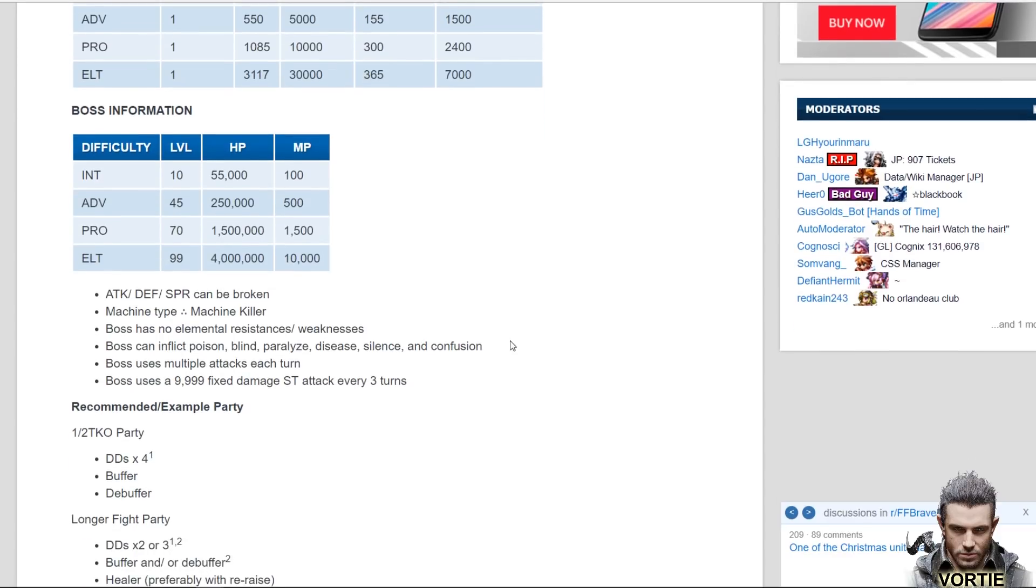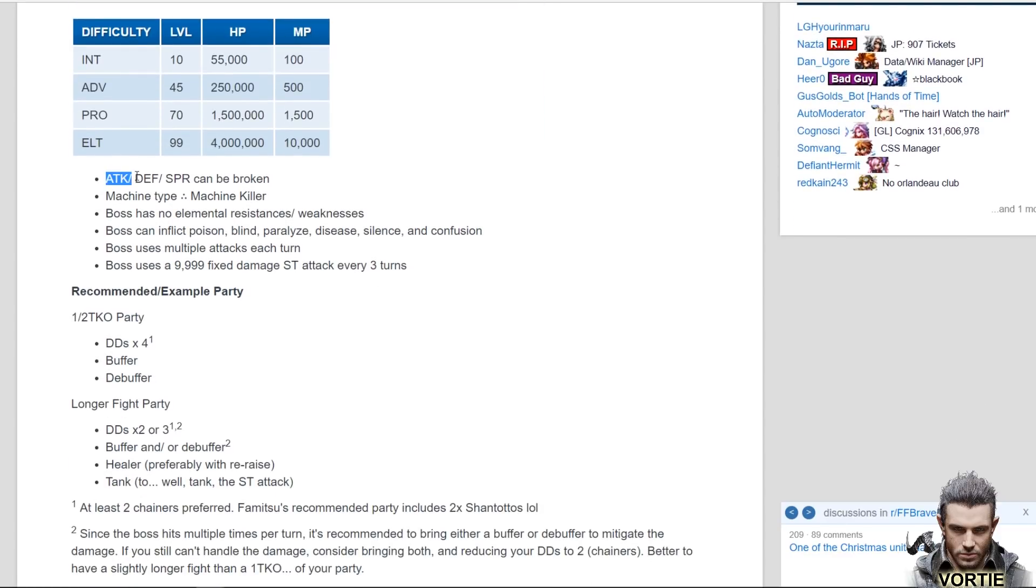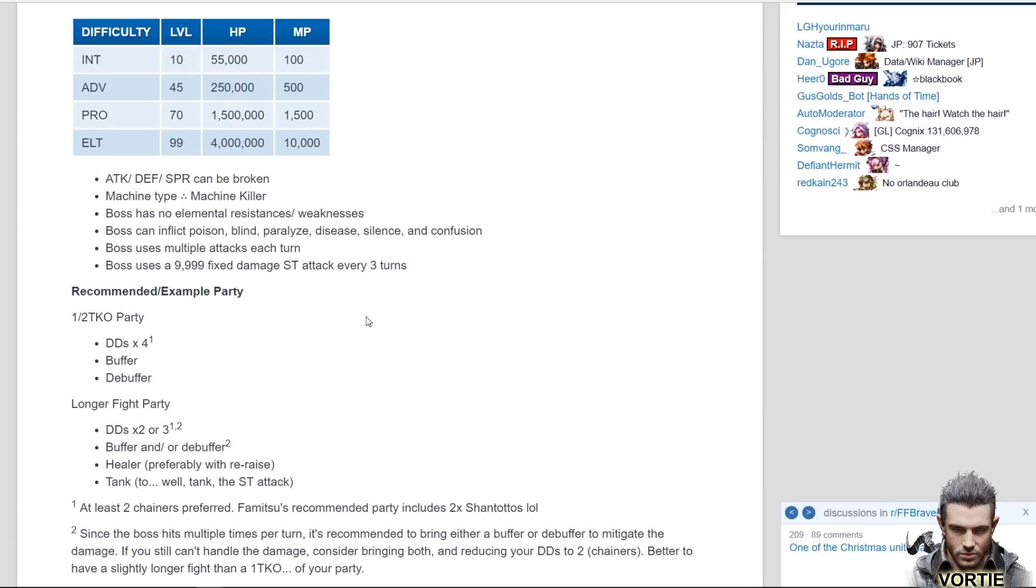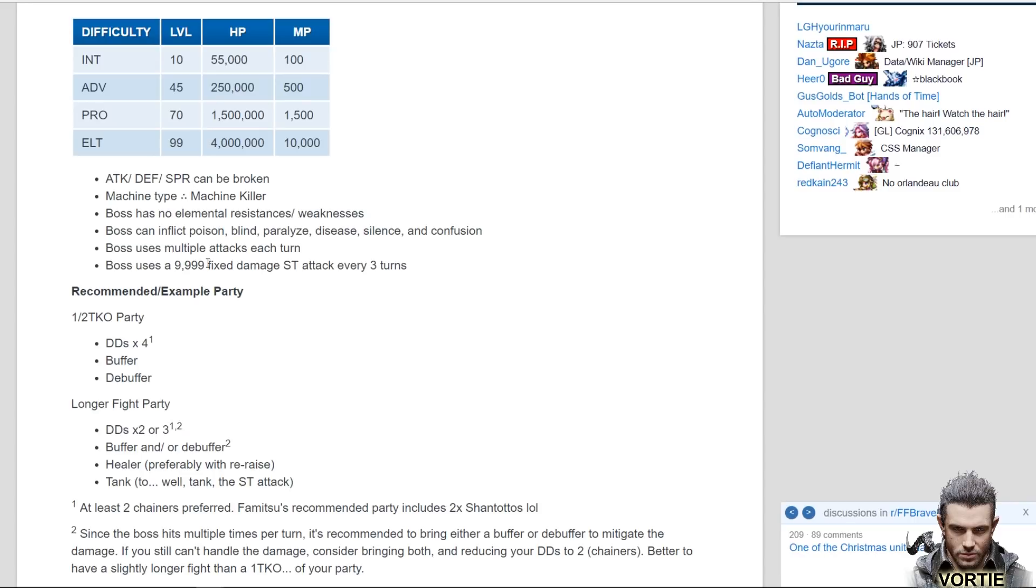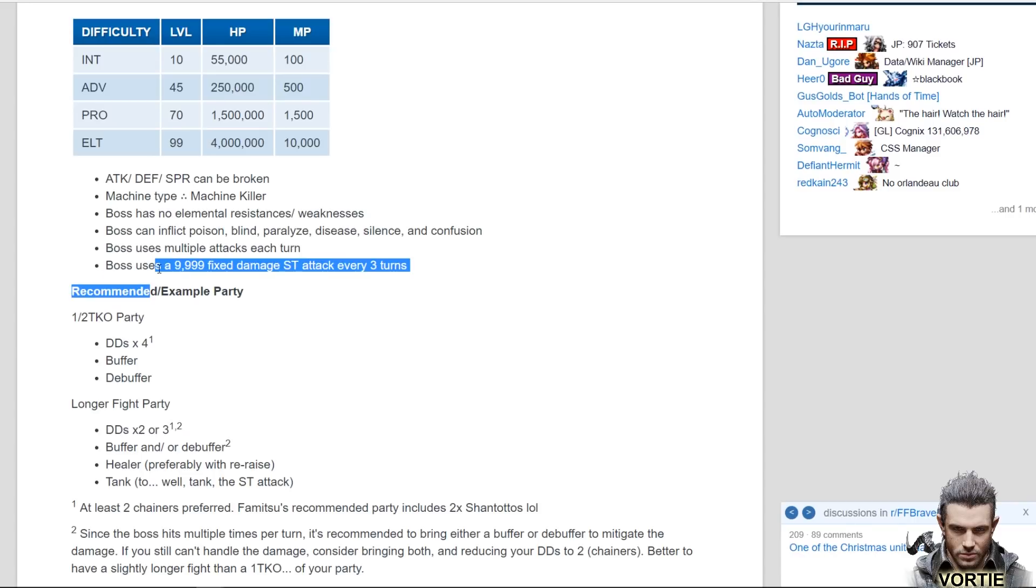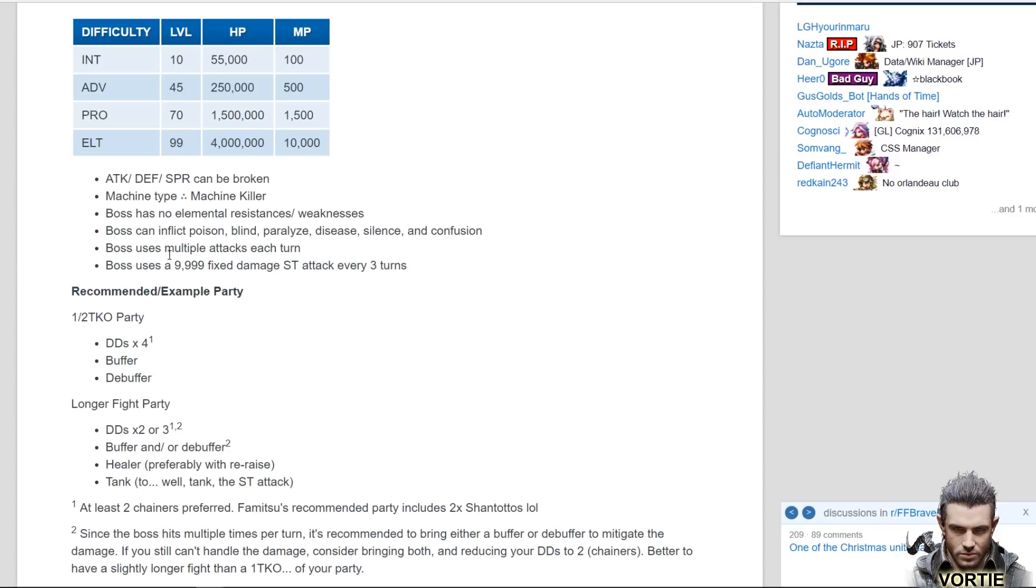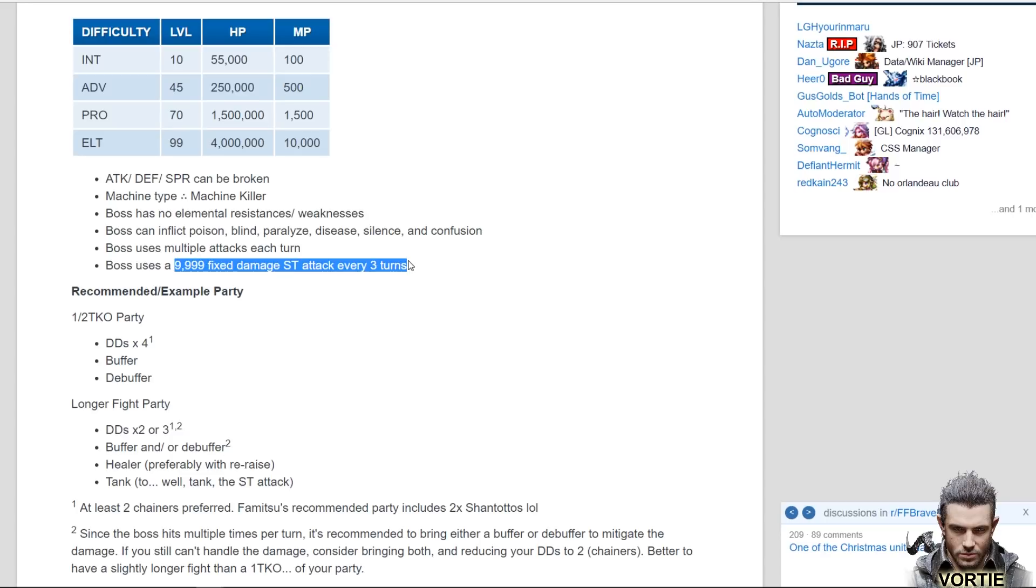Here's the stuff, the strategy, the things you need to know about the boss. You can break attack, defense and spirit can be broken. The type of the monster, they are machines so you need to use machine killer to take advantage of this. Boss has no elemental resistances and no weaknesses. Boss can inflict poison, blind, paralyzed, disease, silence and confusion. Boss uses multiple attacks each turn, but most devastatingly of all, the boss uses a fixed 9999 single target attack every three turns.